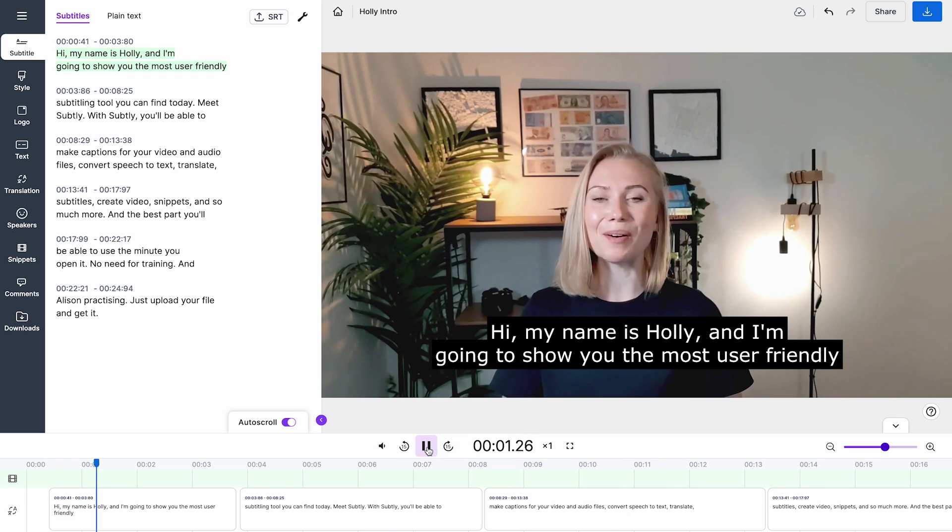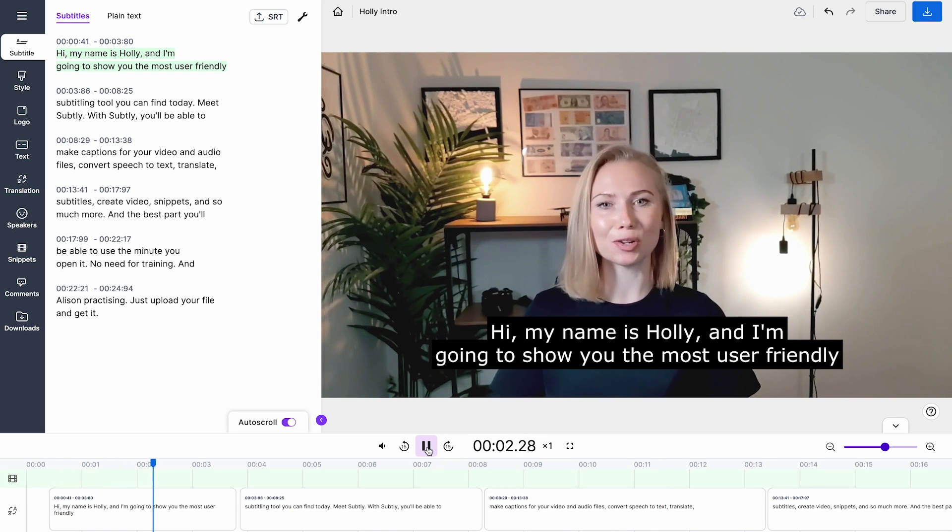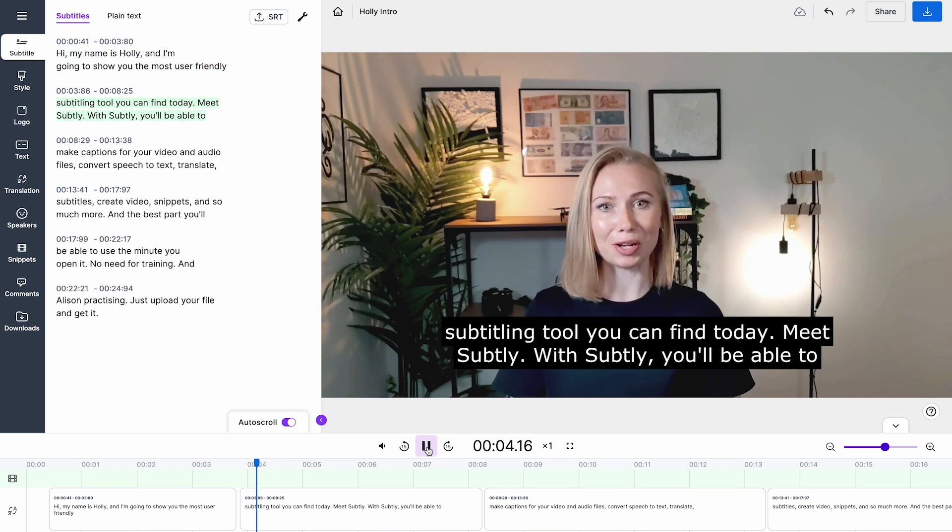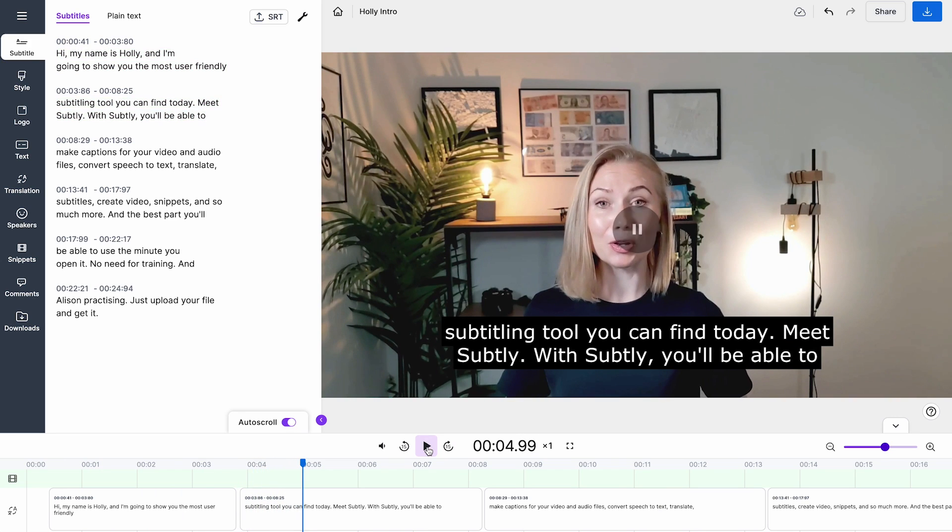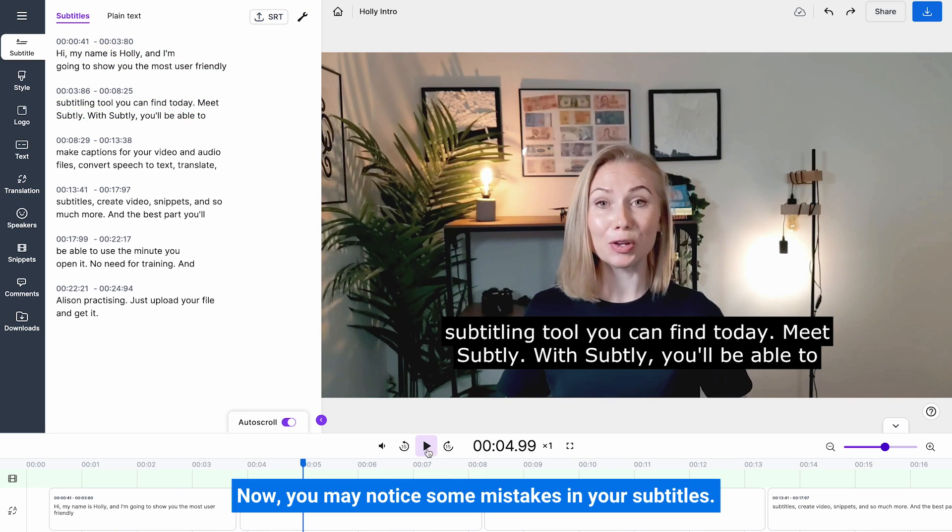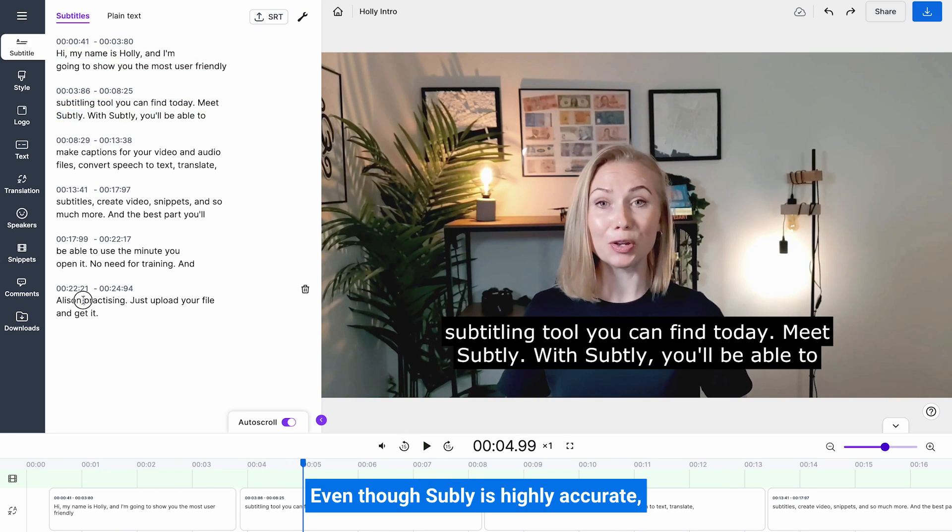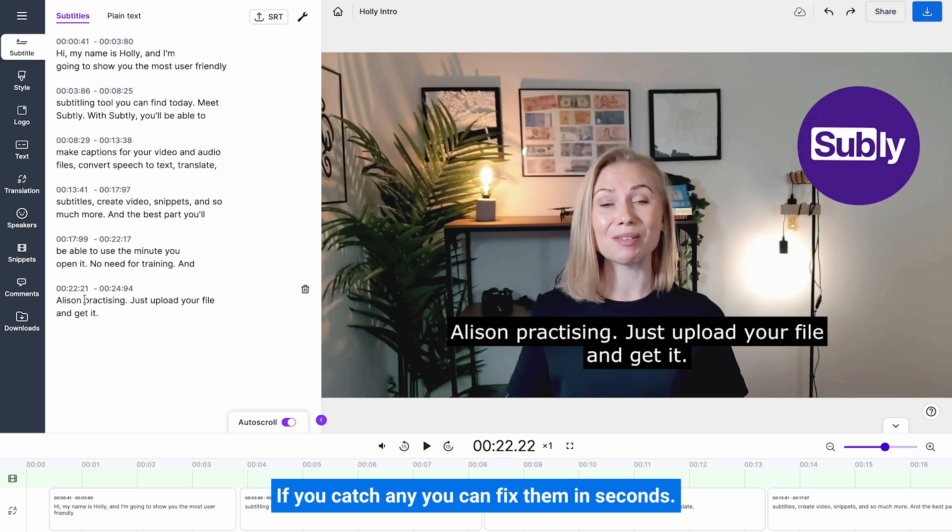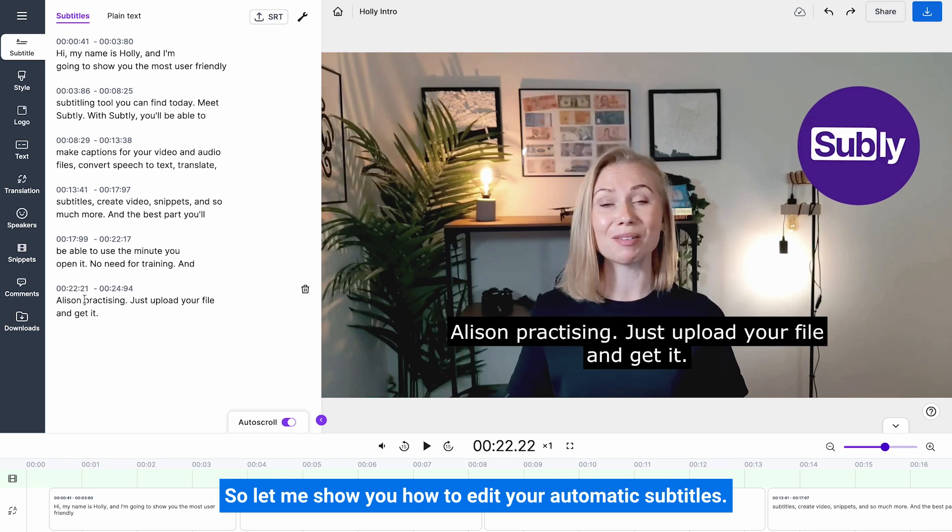Now you may notice some mistakes in your subtitles. Even though Subly is highly accurate, slips can happen, so it's best to check. If you catch any, you can fix them in seconds. So let me show you how to edit your automatic subtitles.